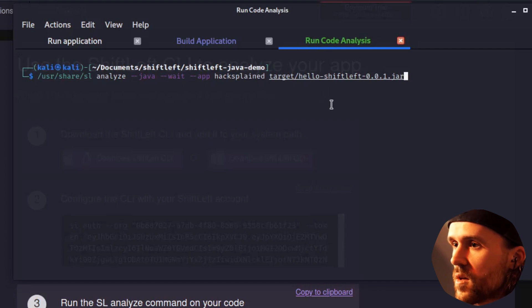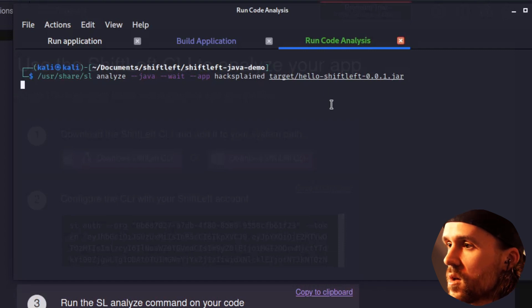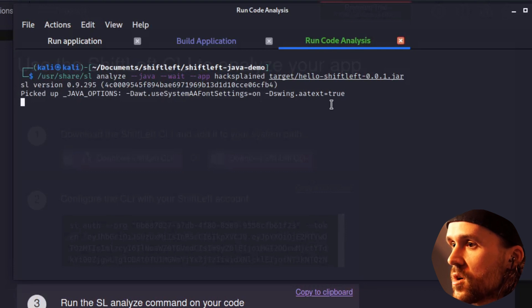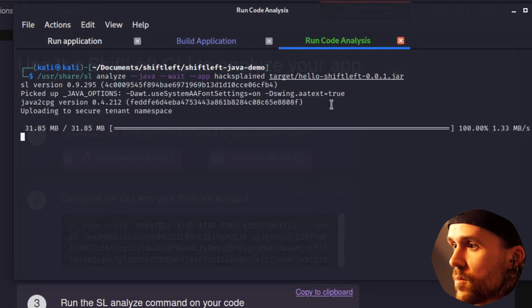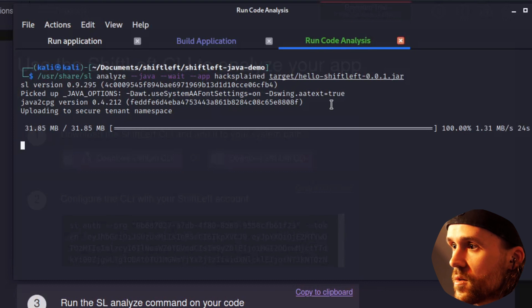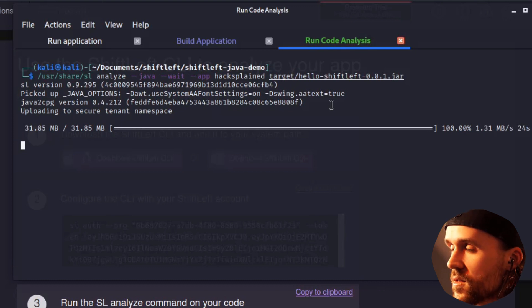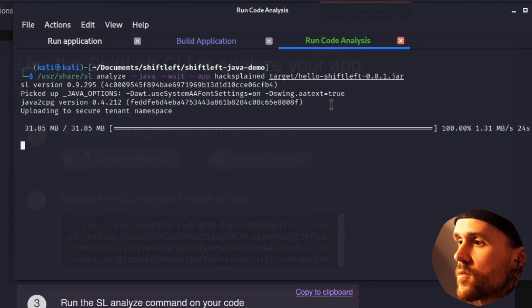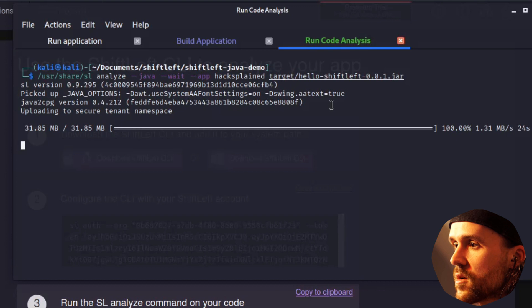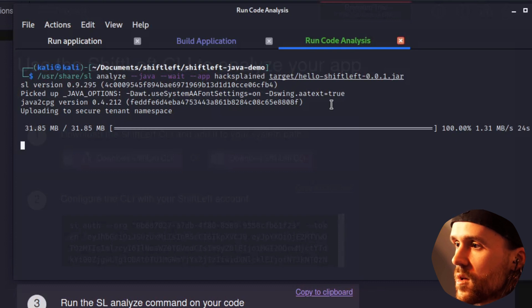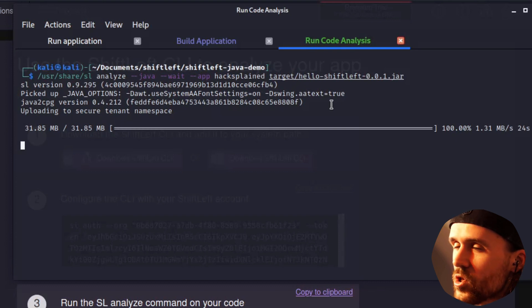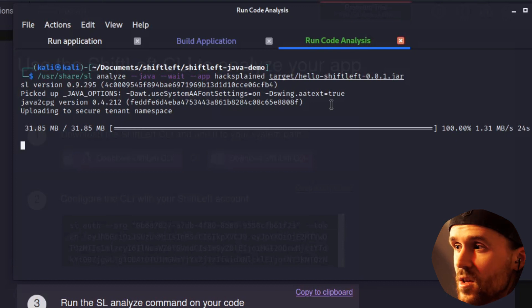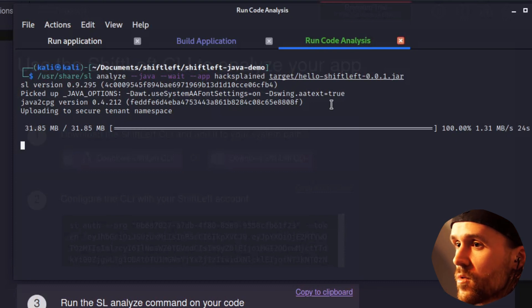So I'm going to hit enter and what we are seeing right now is that there is a Java VM starting up. We're uploading data to a secure tenant namespace. And then the entire process of analysis is starting. This doesn't take long. So this is going to take a minute or two. Make sure to go for a nice cup of coffee or tea or whatever you prefer.